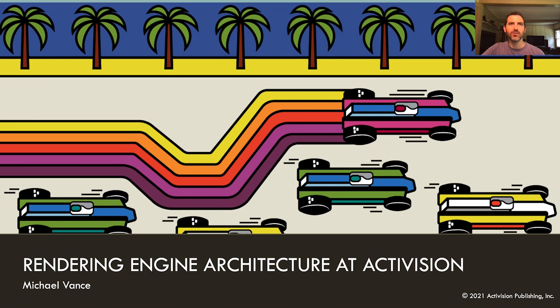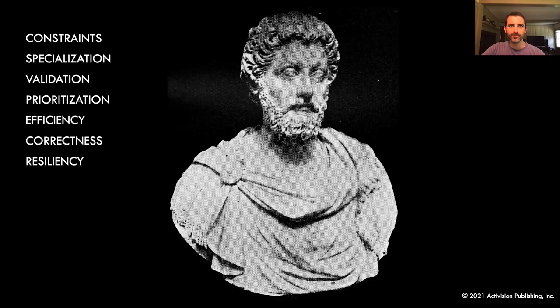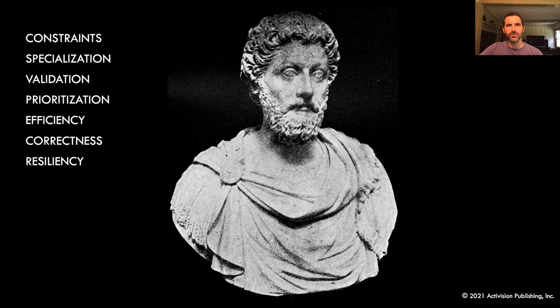While I'm now the CTO of Activision Publishing, for most of my 20 years in this industry, I've been a systems programmer, primarily working on rendering code or rendering adjacent code. The idea of this series of talks was to discuss the varying approaches to rendering engine architecture in games.